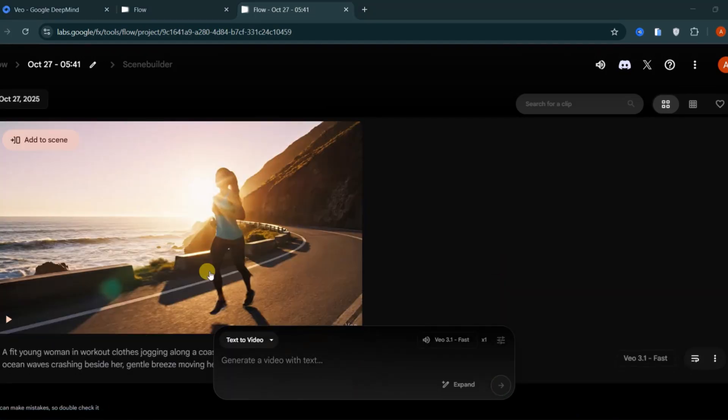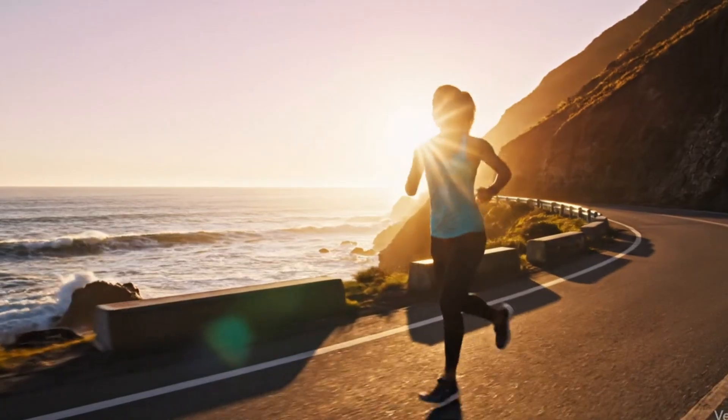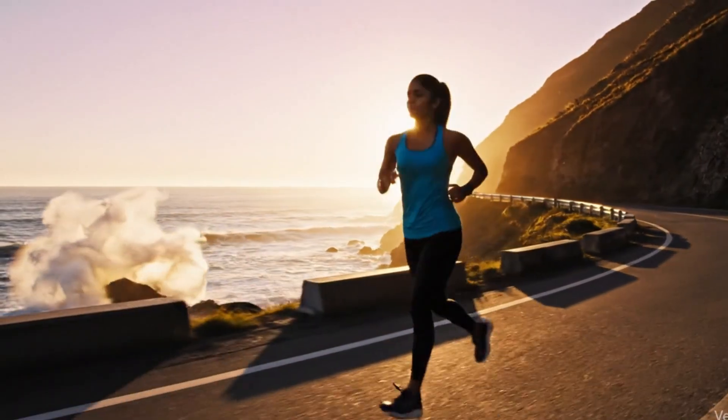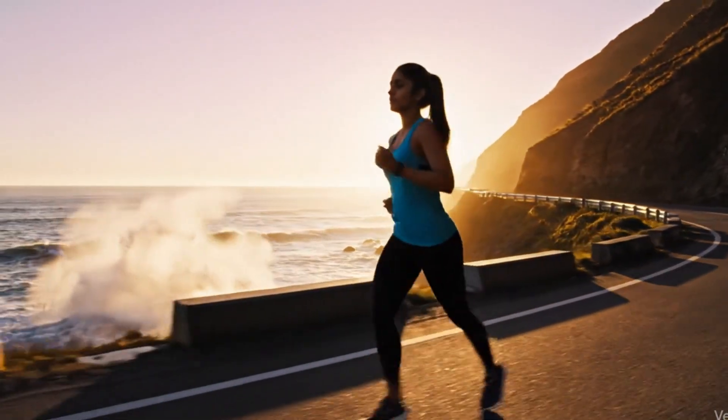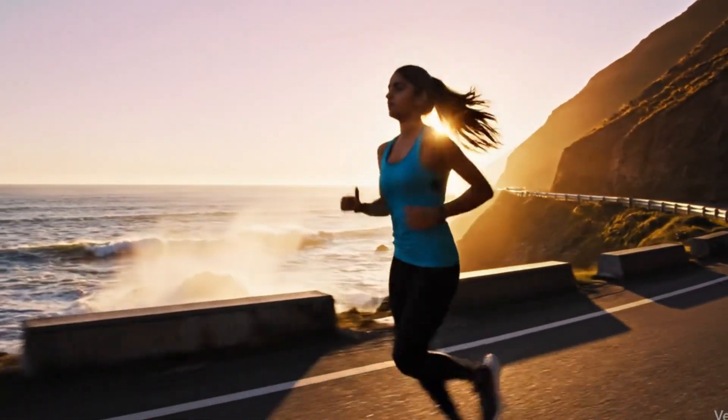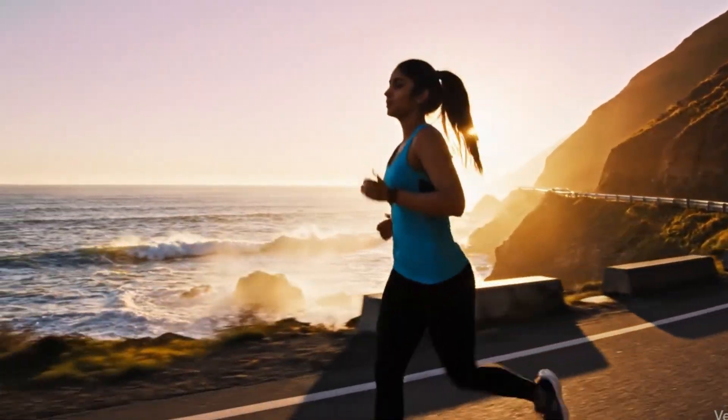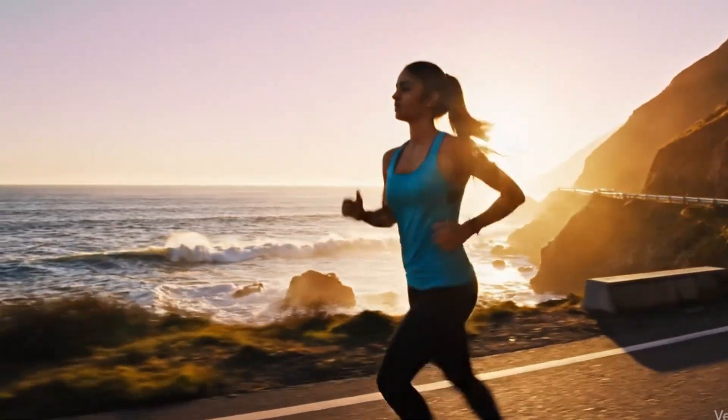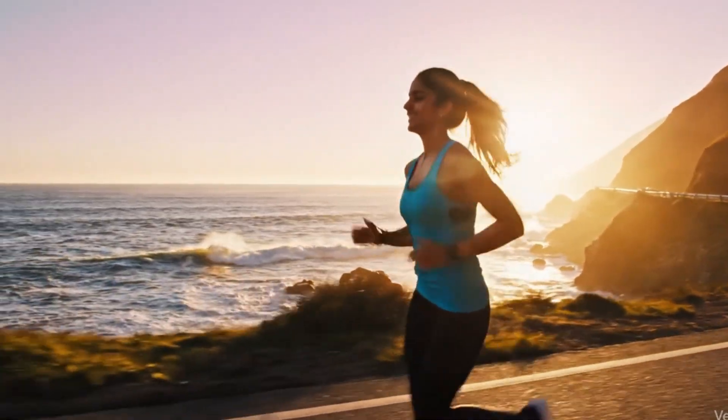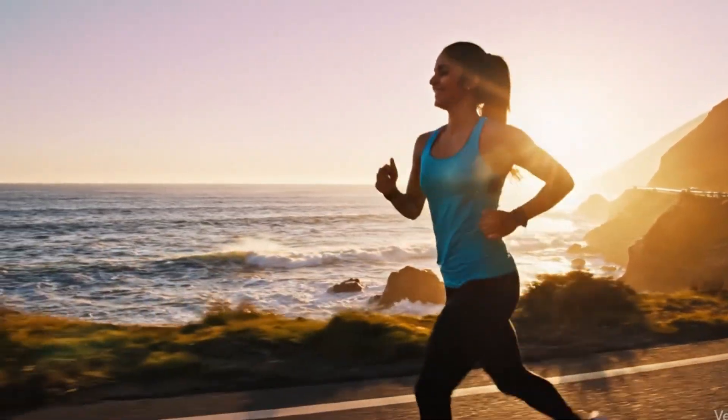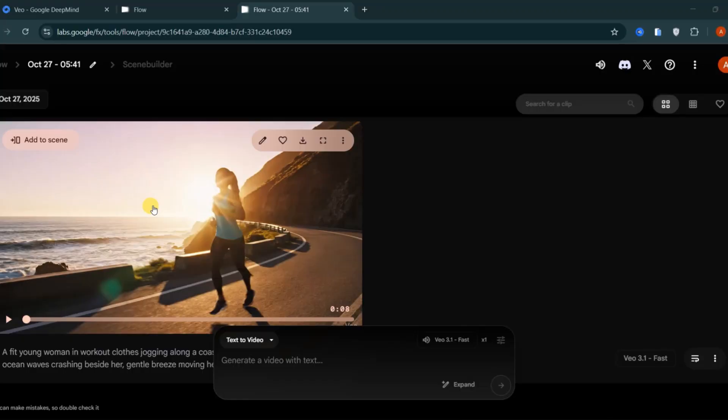Within about a minute, Veo 3.1 will create a cinematic video complete with natural motion, lighting, and sound. It's quick, realistic, and impressively stable for an AI video.